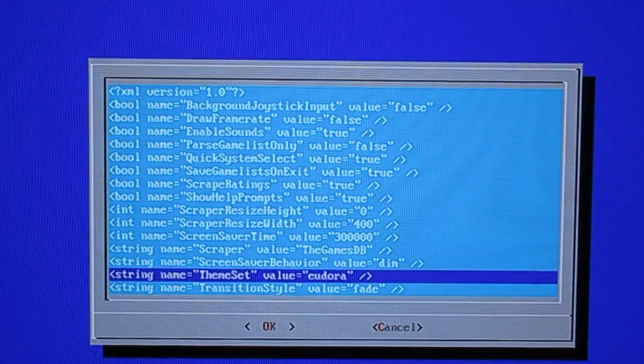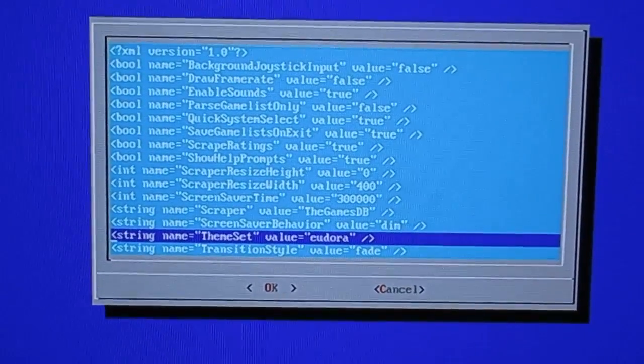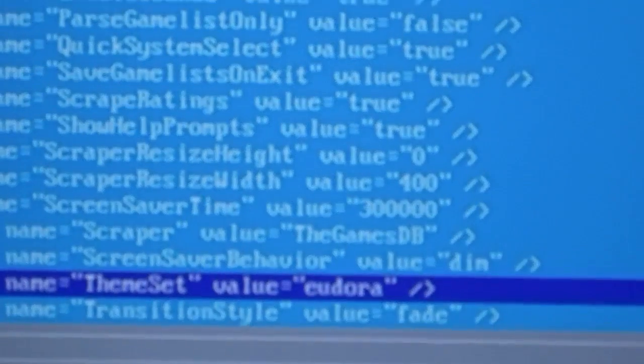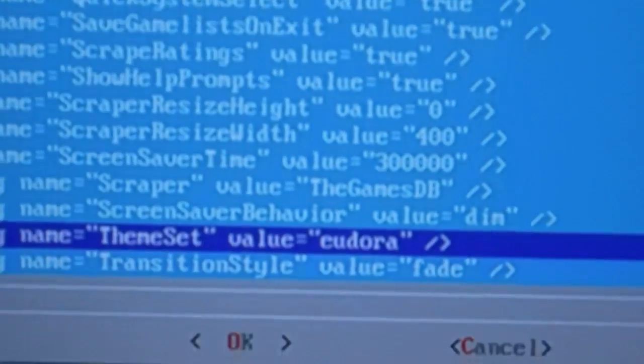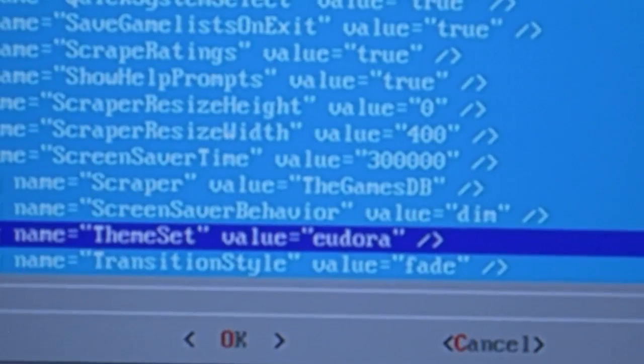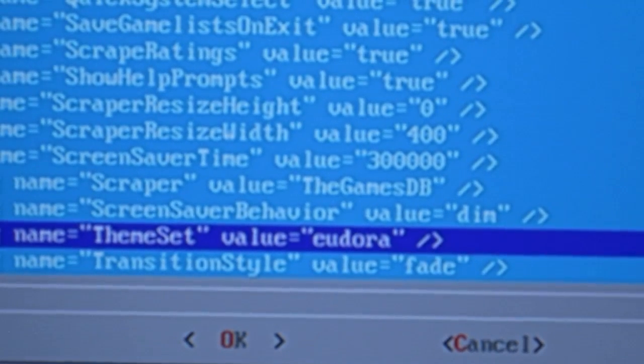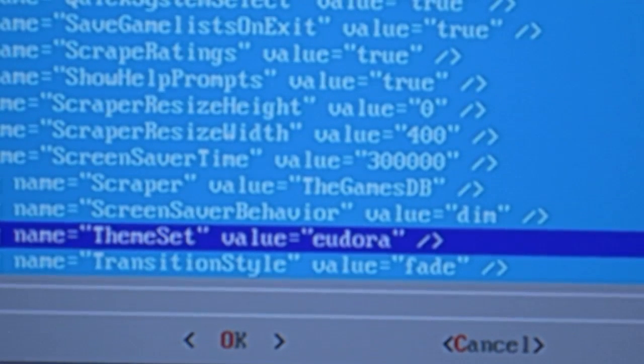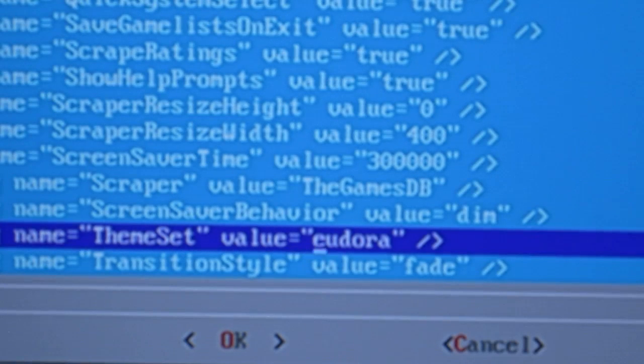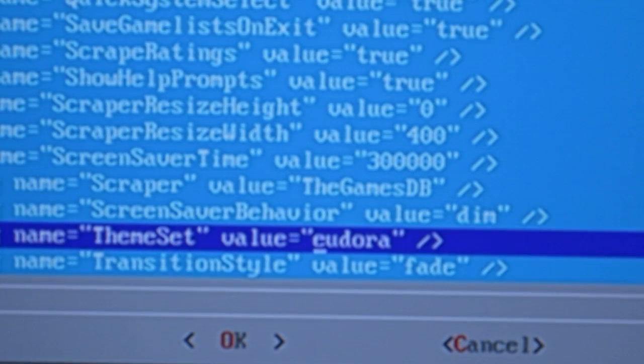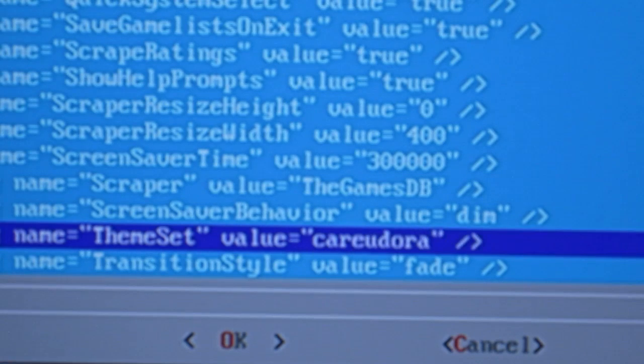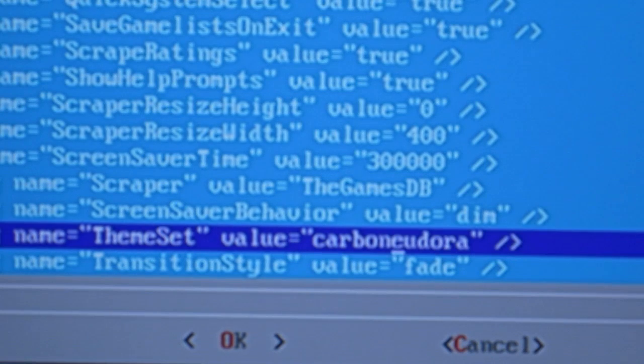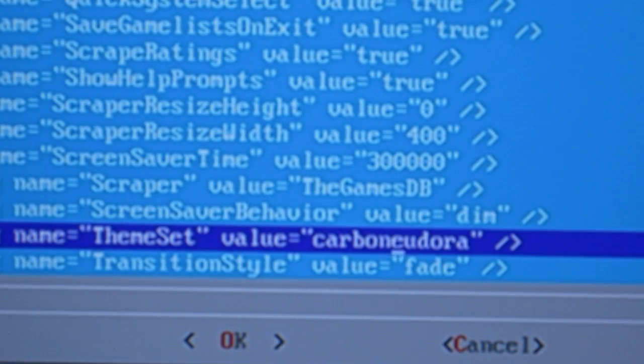Basically everything here just fits in this window so you're going to go down to the second to last one and you're going to see that it says theme set and there's the name of the theme that is giving us problems. In this case it's Yadorah. We're going to move the cursor all the way to the first letter of the theme name and we're going to type the word carbon, C-A-R-B-O-N.